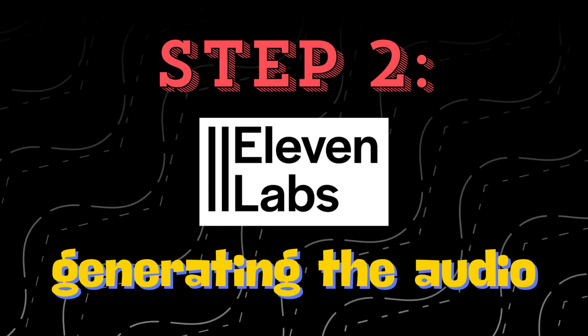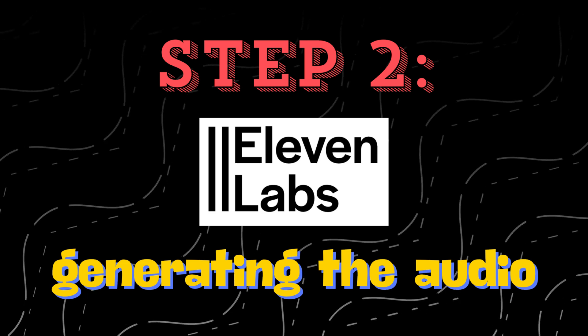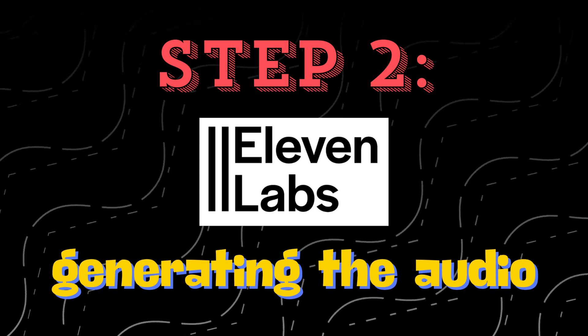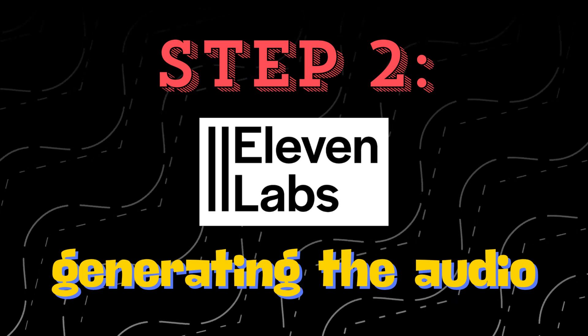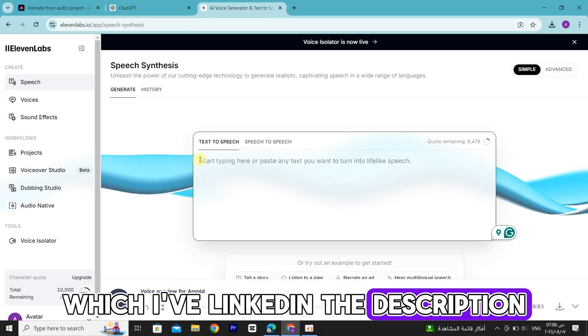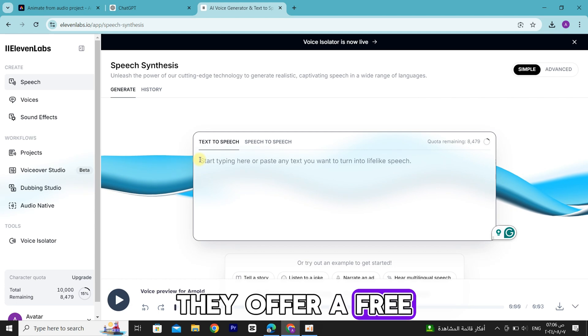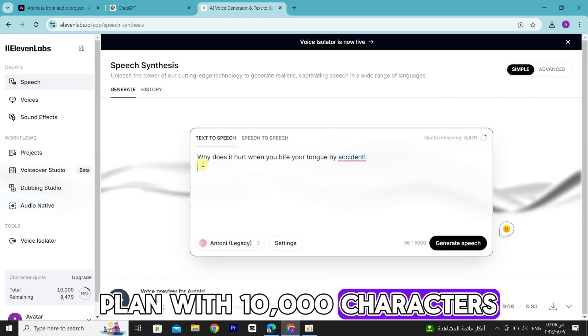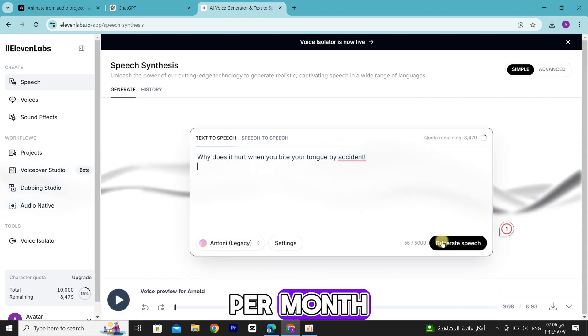Step 2. We're going to quickly generate the audio using Eleven Labs, which I've linked in the description. They offer a free plan with 10,000 characters per month.